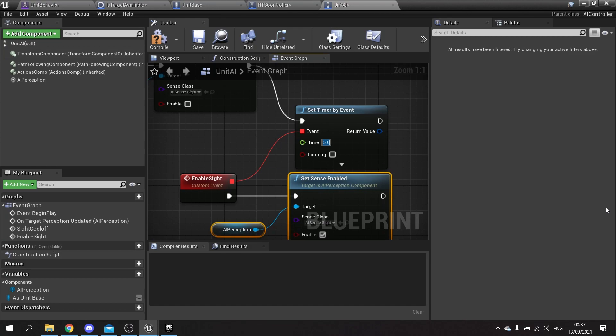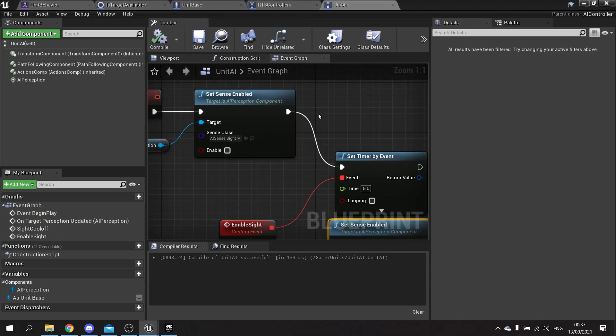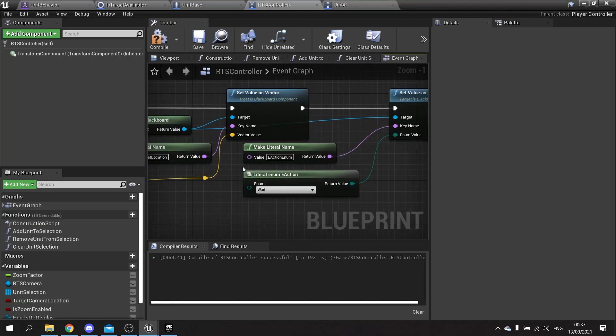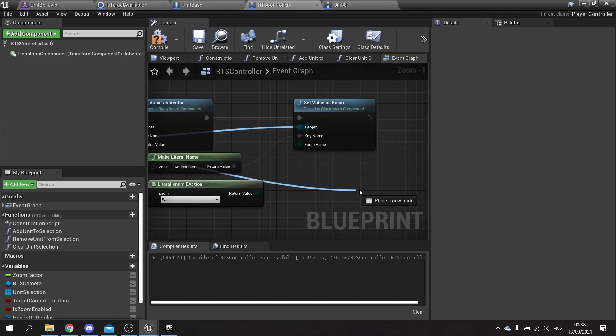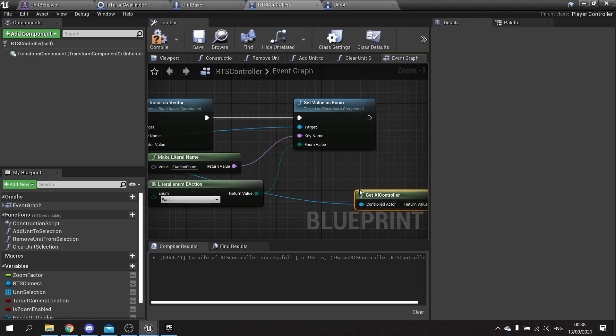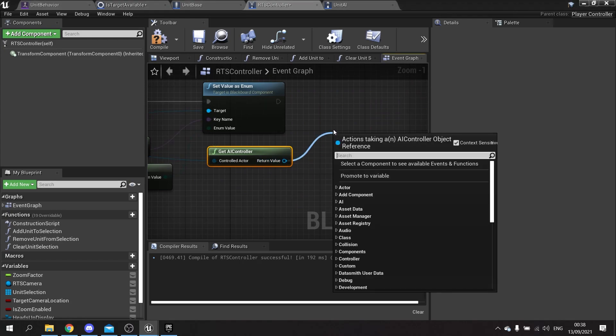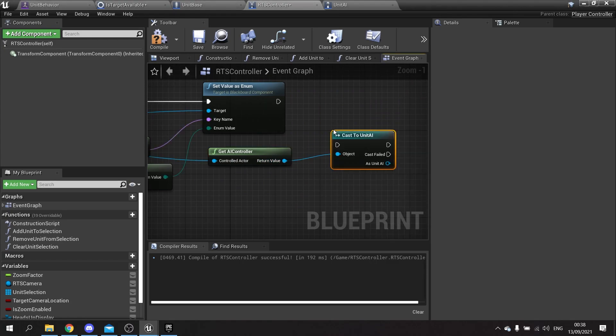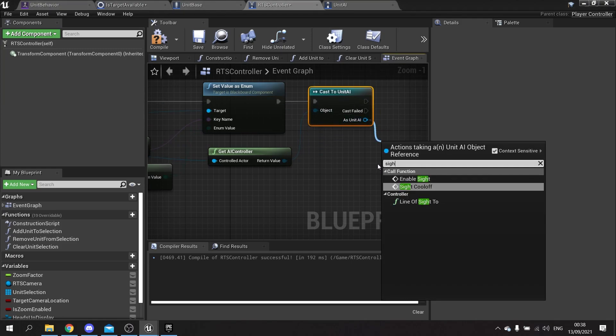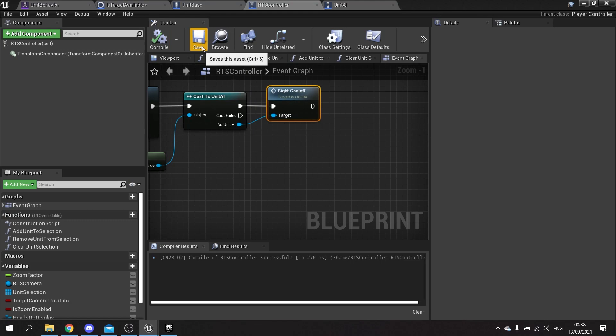The time here is however long you want the cooldown period to be, so let's say five seconds. Now every time I move, this is going to restart this timer, so if I'm clicking it basically means it has to not be told to go anywhere for five seconds. Hit compile and save. Go back to our RTS controller and now we need to call that function. We're going to grab our array element here, get the AI controller, and cast that to our particular unit AI controller. Now we can do the site call off. Compile and save.